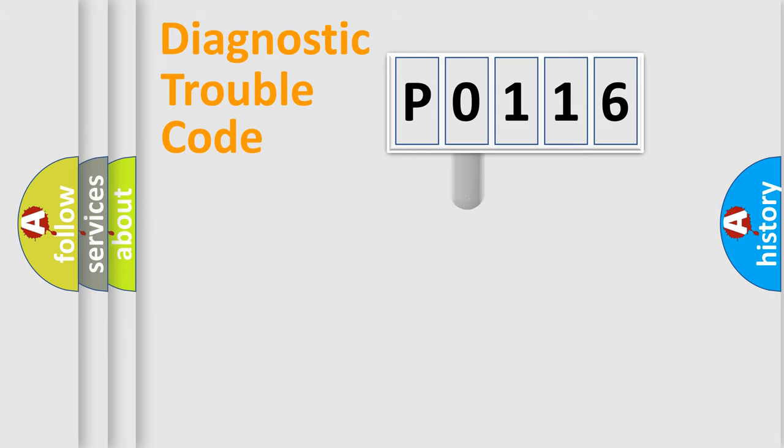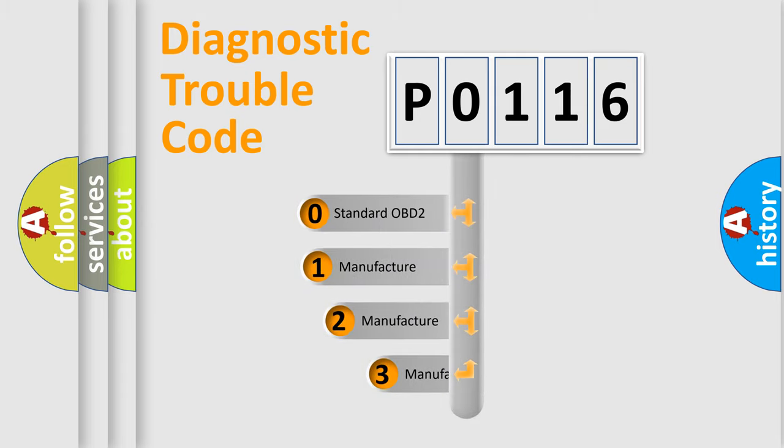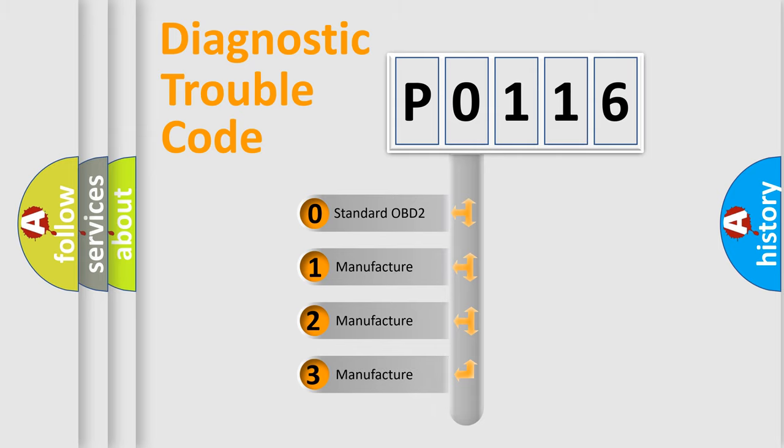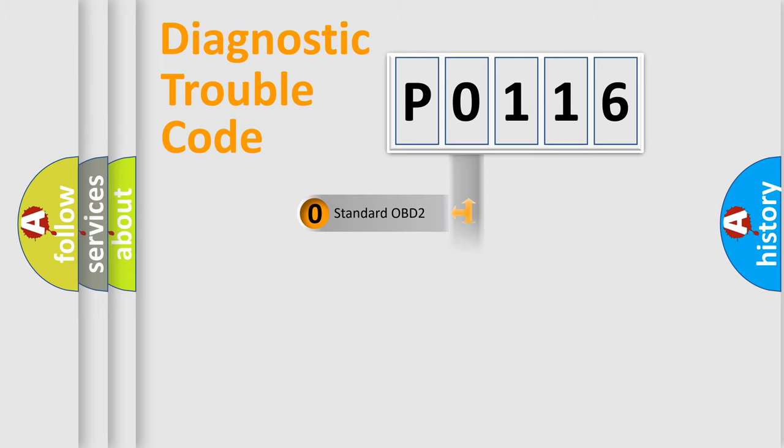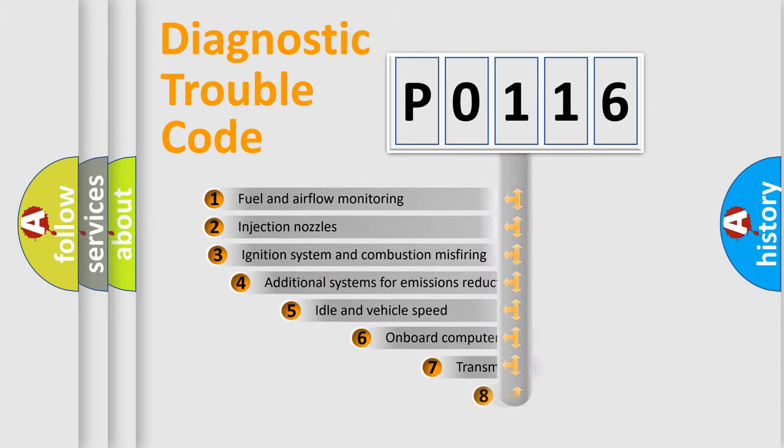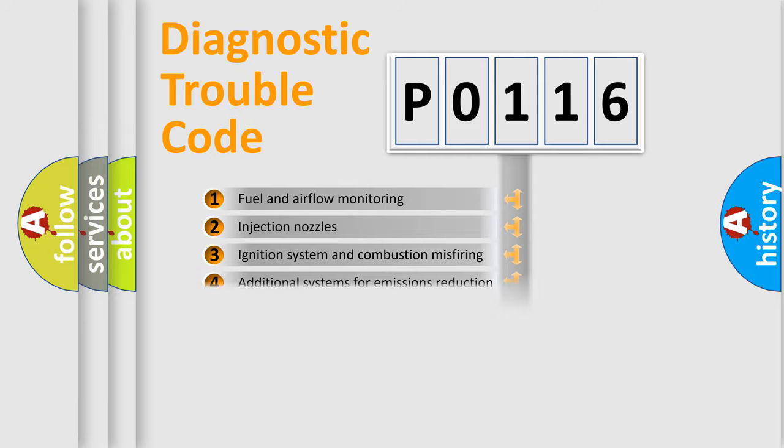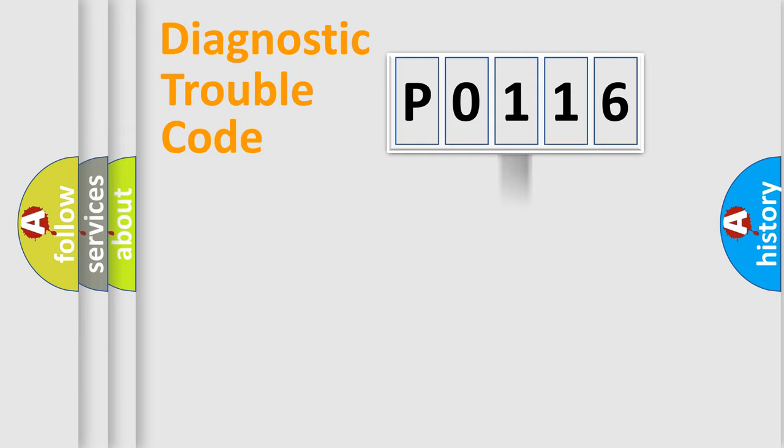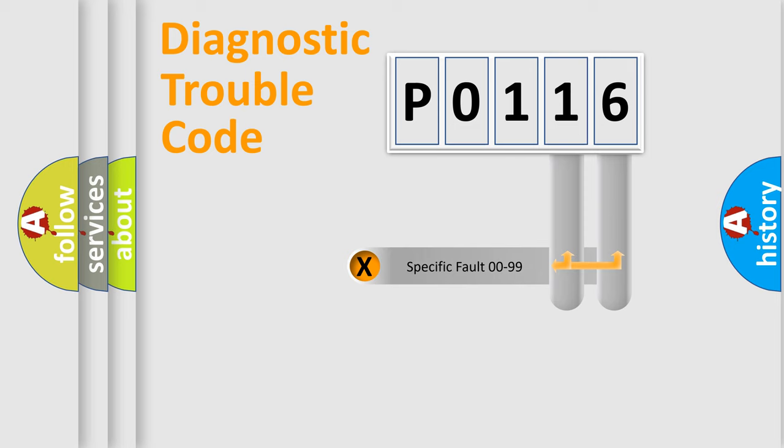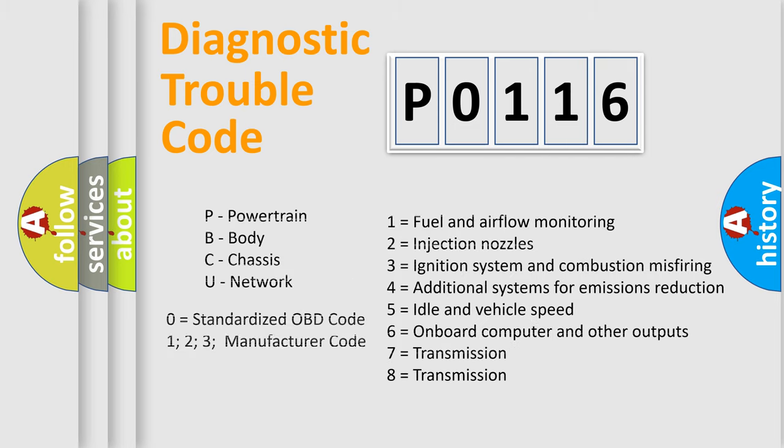This distribution is defined in the first character code. If the second character is expressed as zero, it is a standardized error. In the case of numbers 1, 2, or 3, it is a manufacturer-specific error expression. The third character specifies a subset of errors. The distribution shown is valid only for the standardized DTC code. Only the last two characters define the specific fault of the group. Let's not forget that such a division is valid only if the second character code is expressed by the number zero.